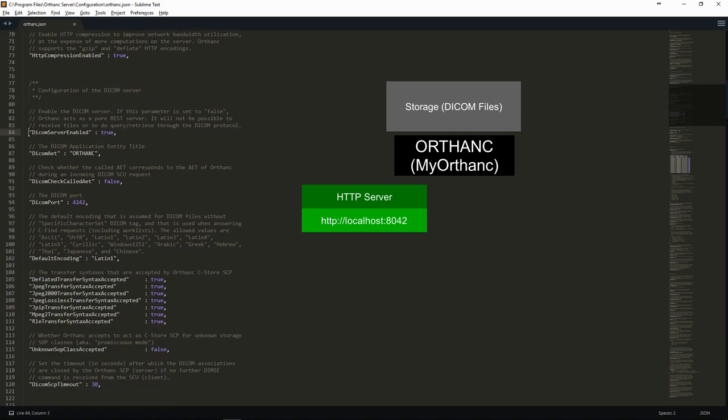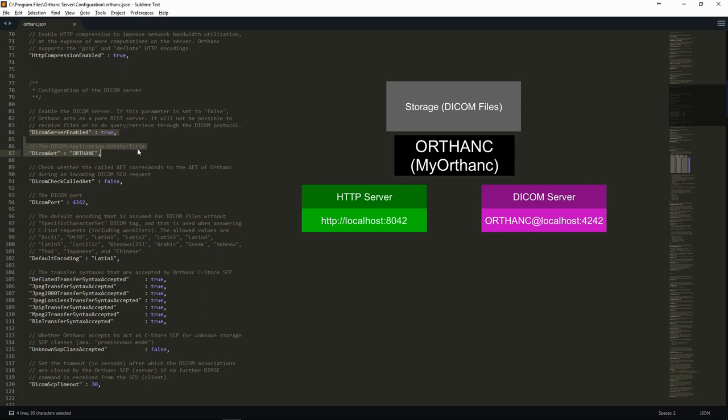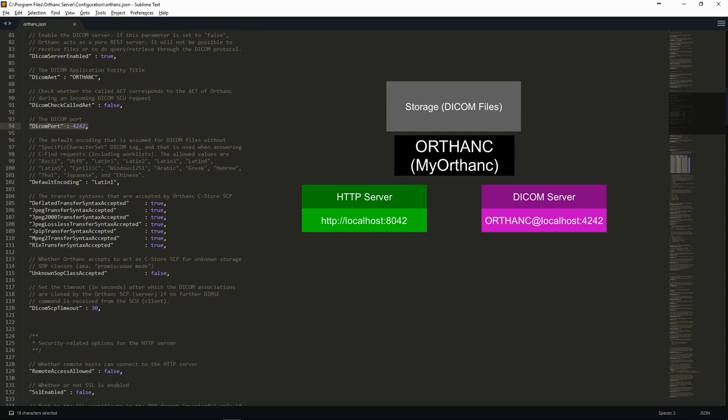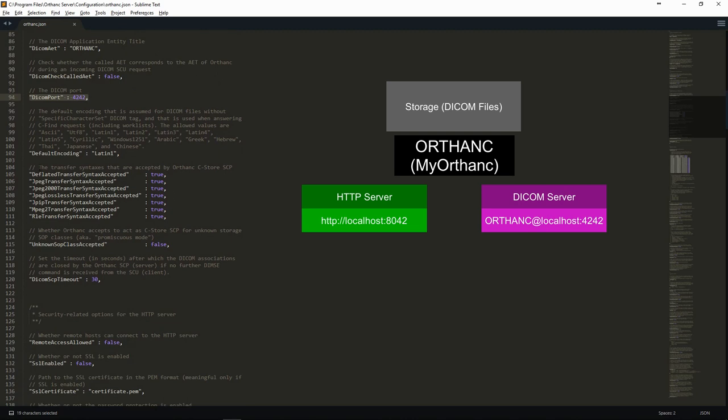In the same way, we define the parameters of the DICOM server with the application entity title of the service provider as well as the port it will listen on. We also define which transfer syntax we want the service provider to accept.